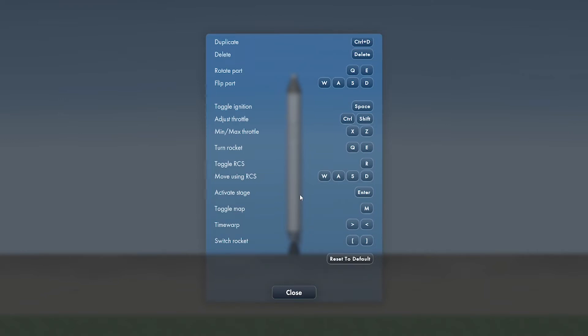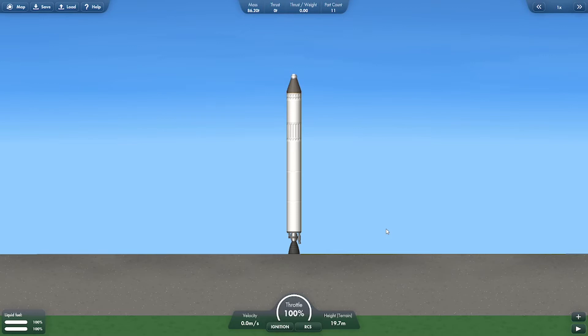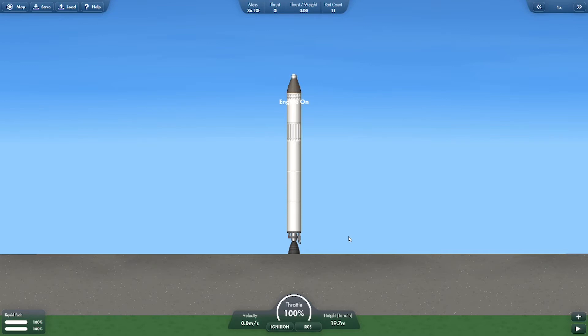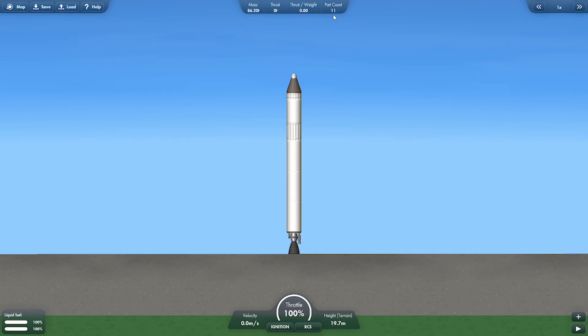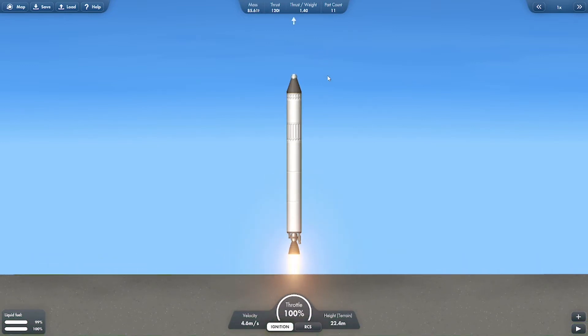All right, here we go for launch. Let's do all our checks here. 100% throttle, clear day, mass is 86.2 tons, and we have 11 parts here. Now let's do a countdown. Go for launch, T minus 10, 9, 8, 7, 6, 5, 4, 3, 2, ignition. Liftoff!